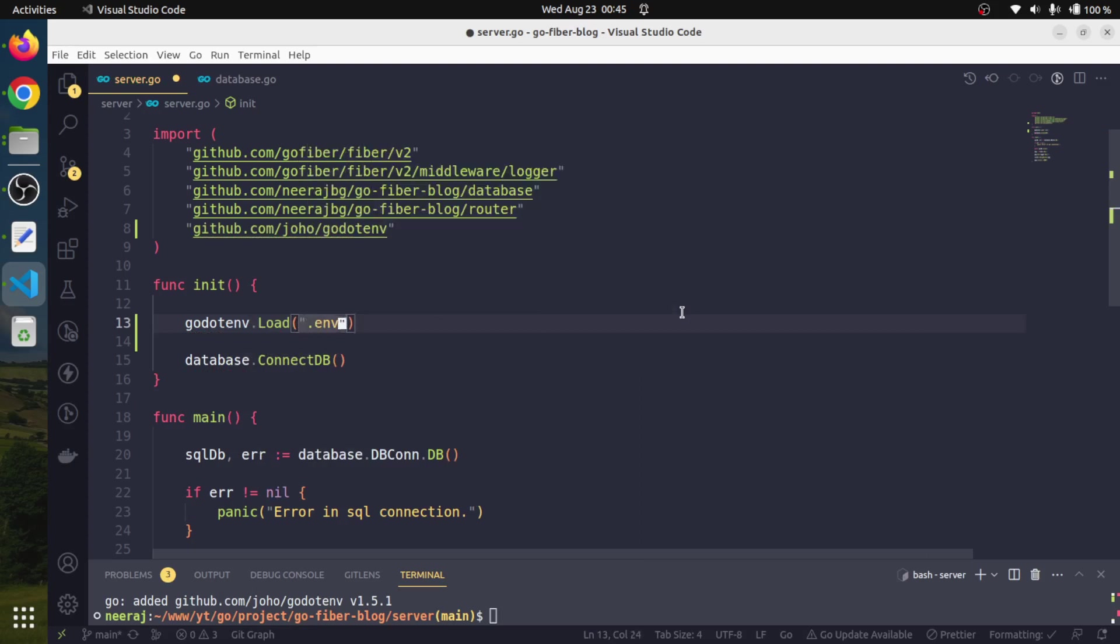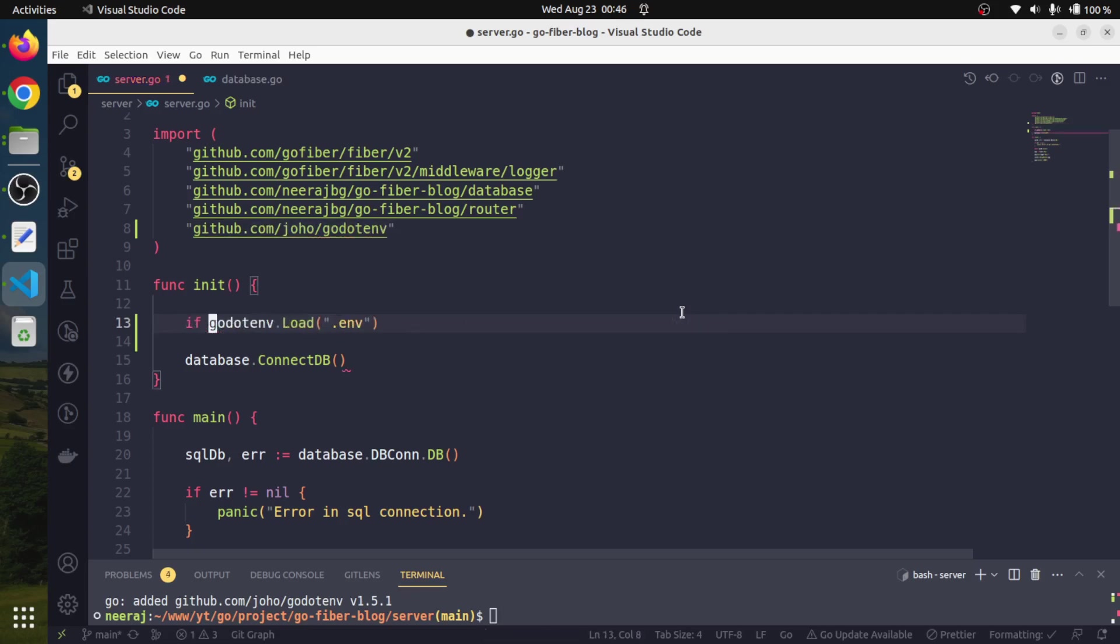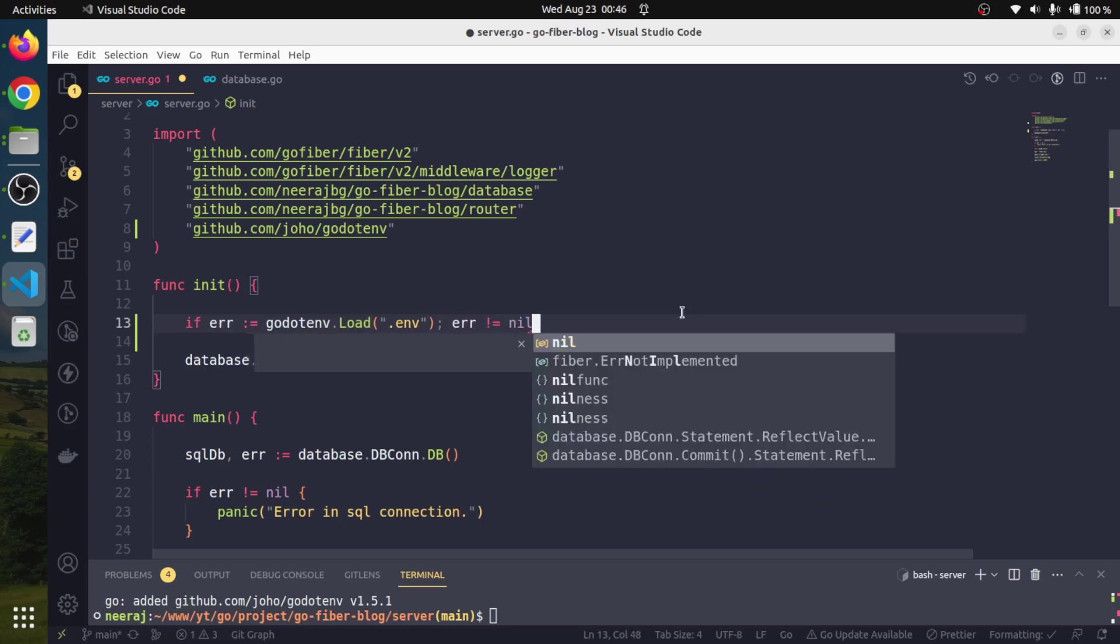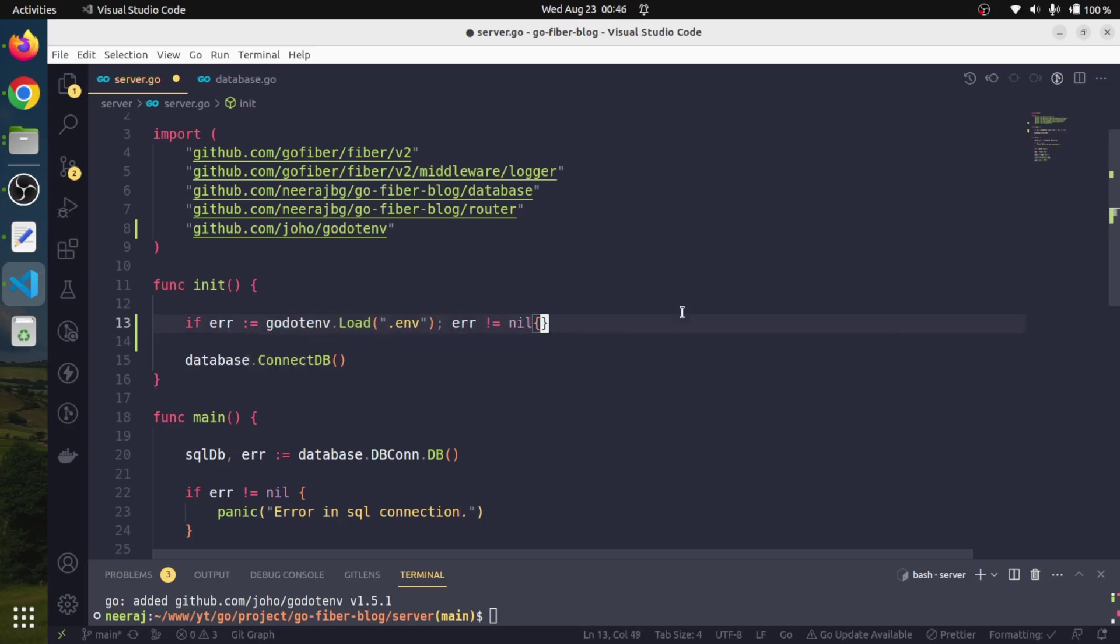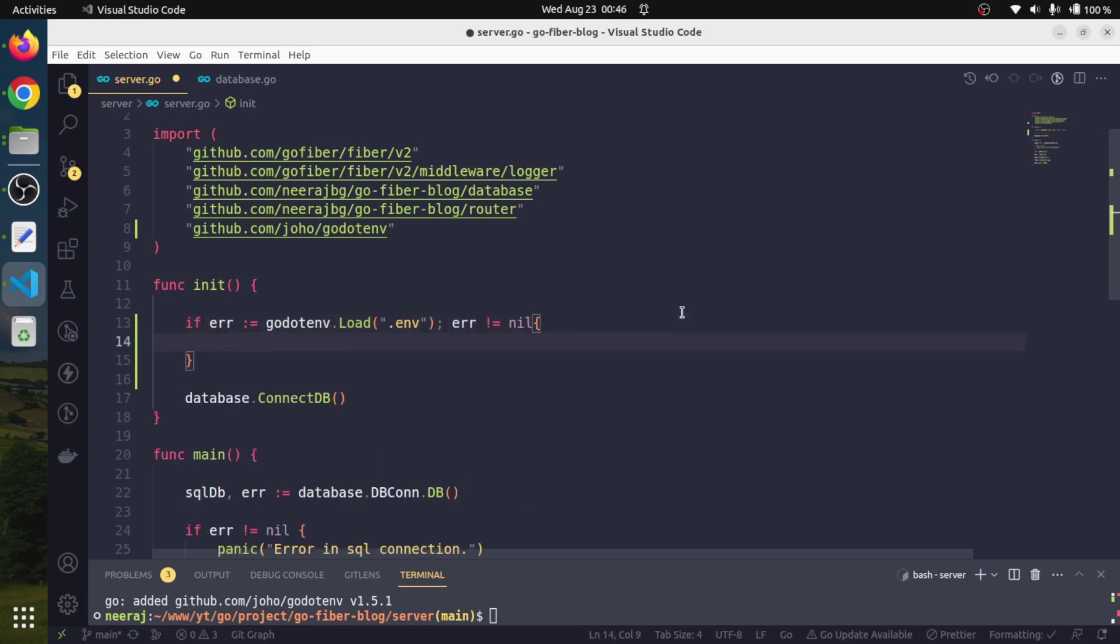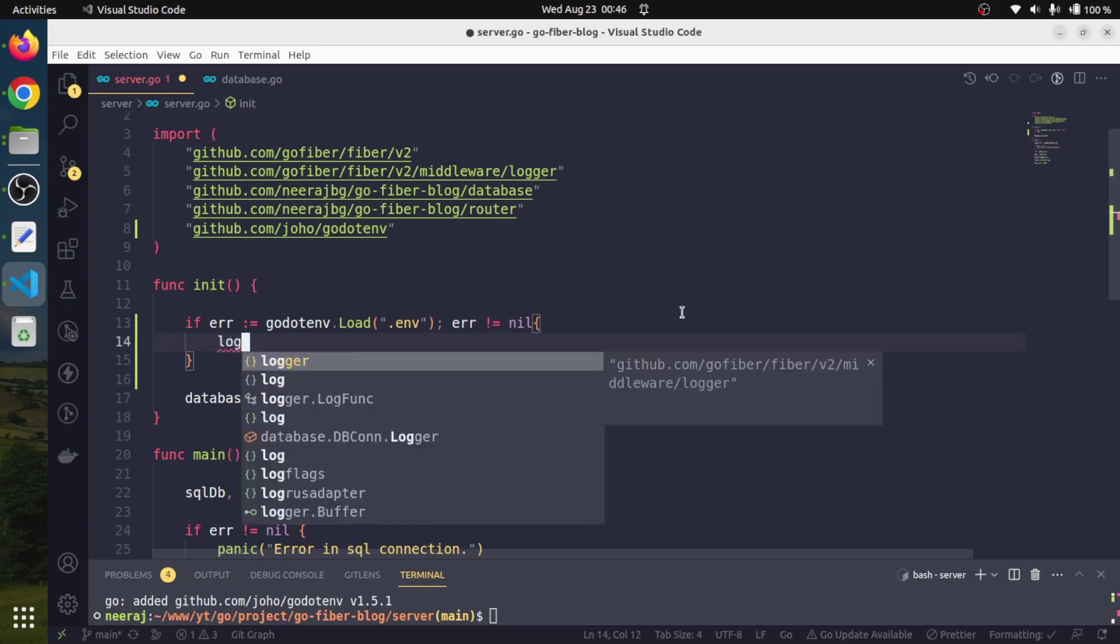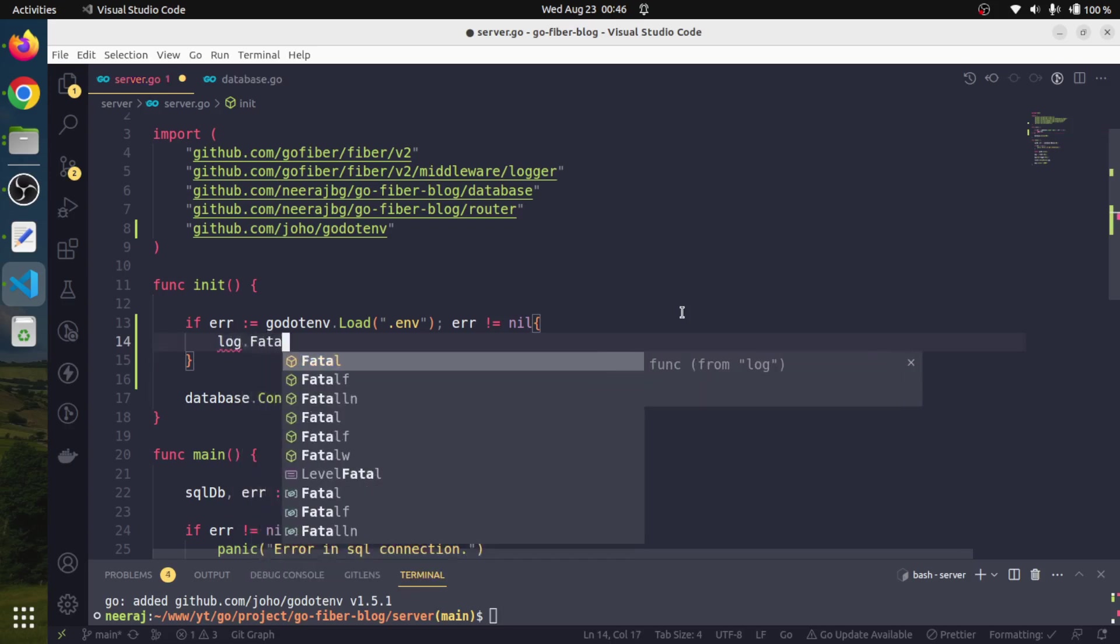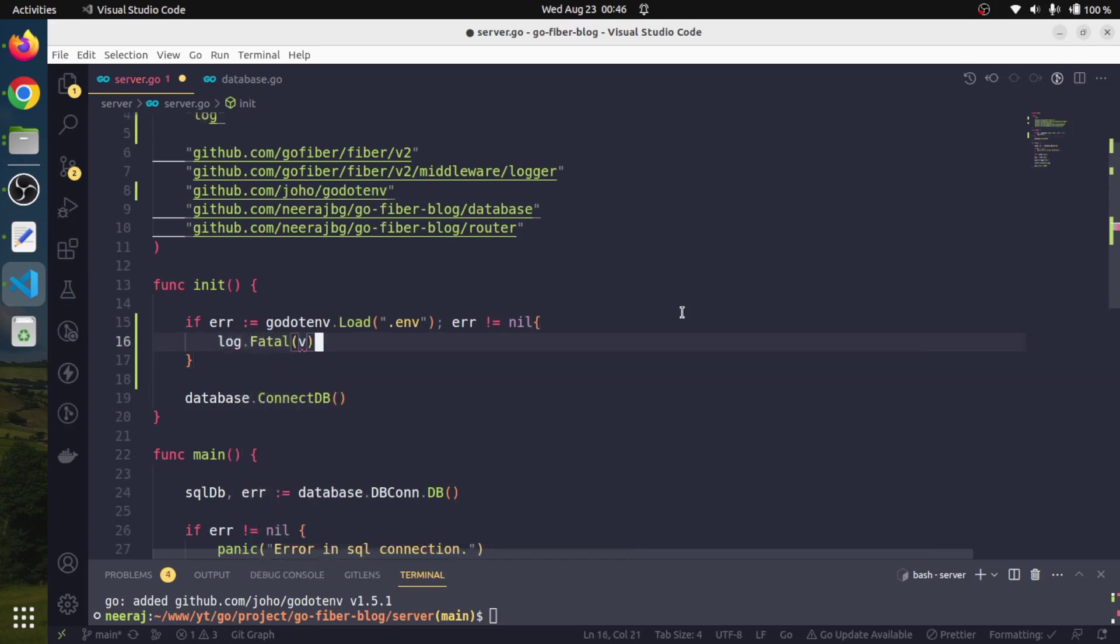It may return an error, so we will check it. If error is not equal to nil, then we will log.Fatal and say 'error in loading .env file'.